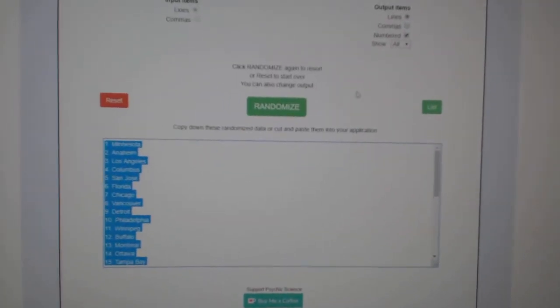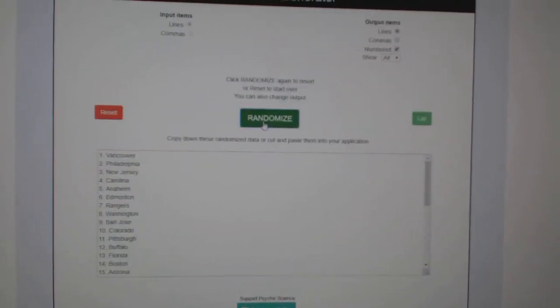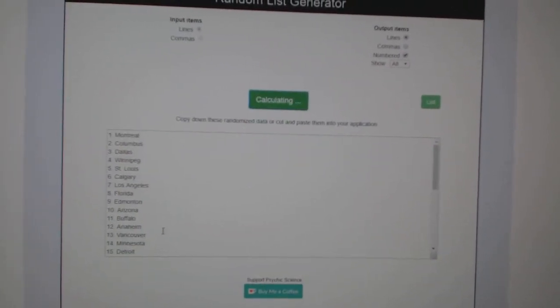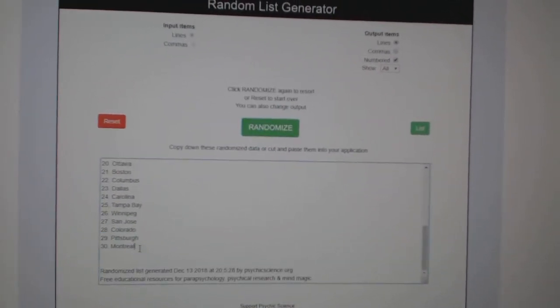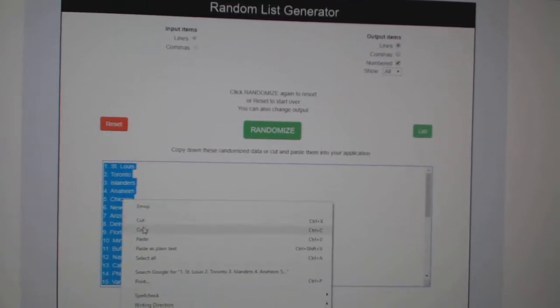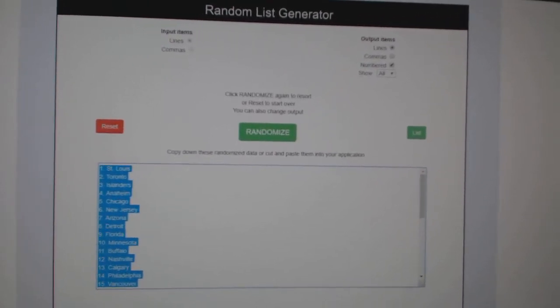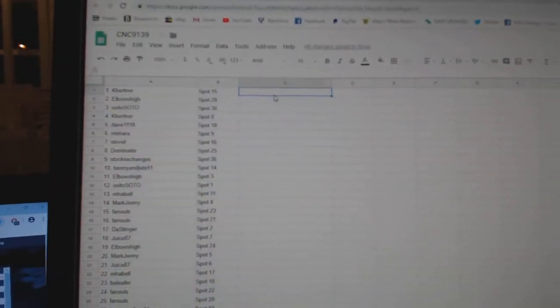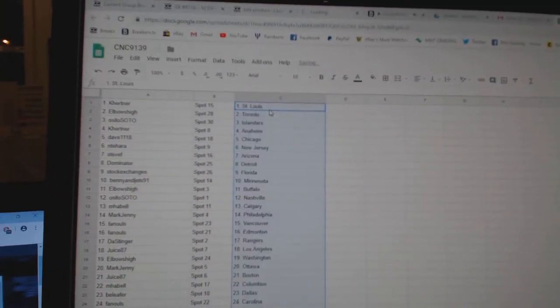And the teams. One, two, three. Copy. And paste.